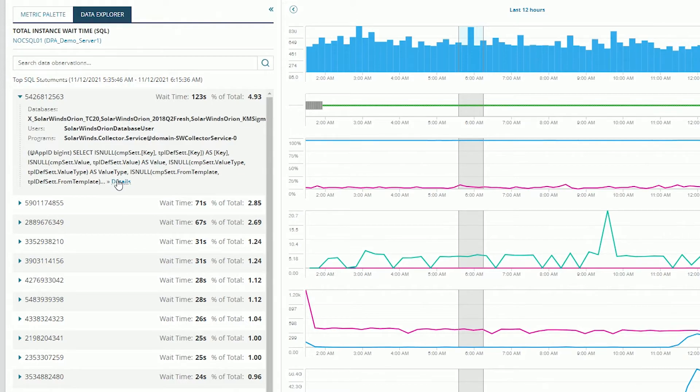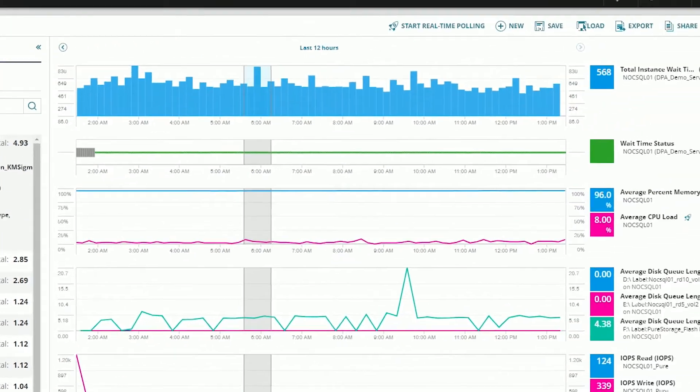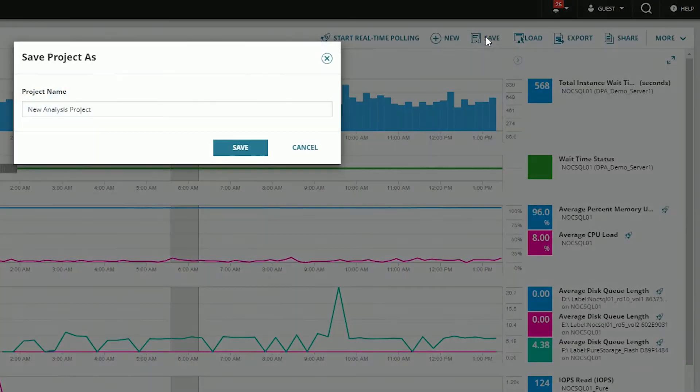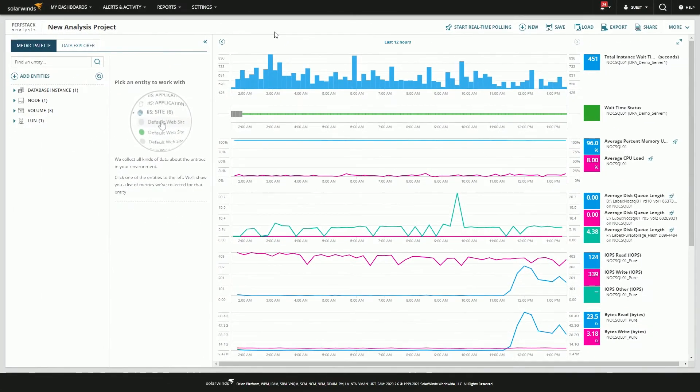This is something that the database engineers and the database administrators really want to know. And to make that easy for them, we can just go ahead and save this. Go to name. Click save.